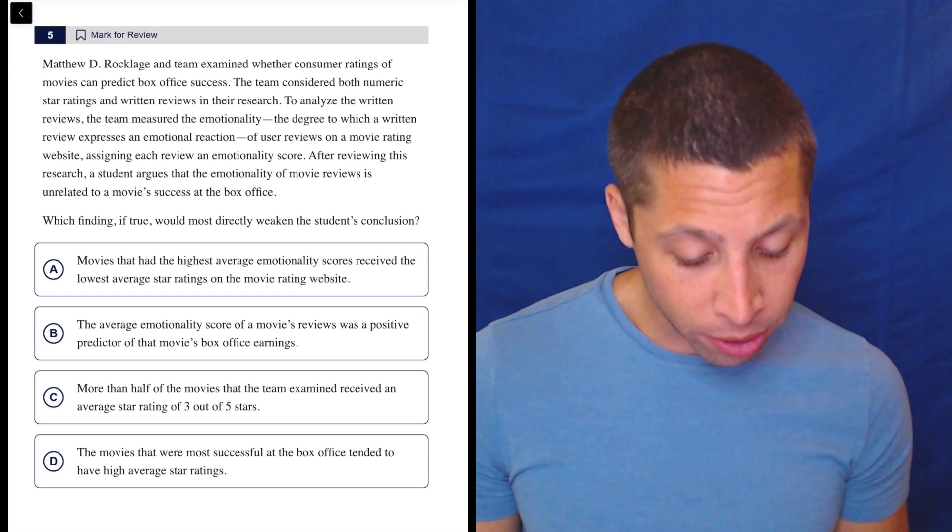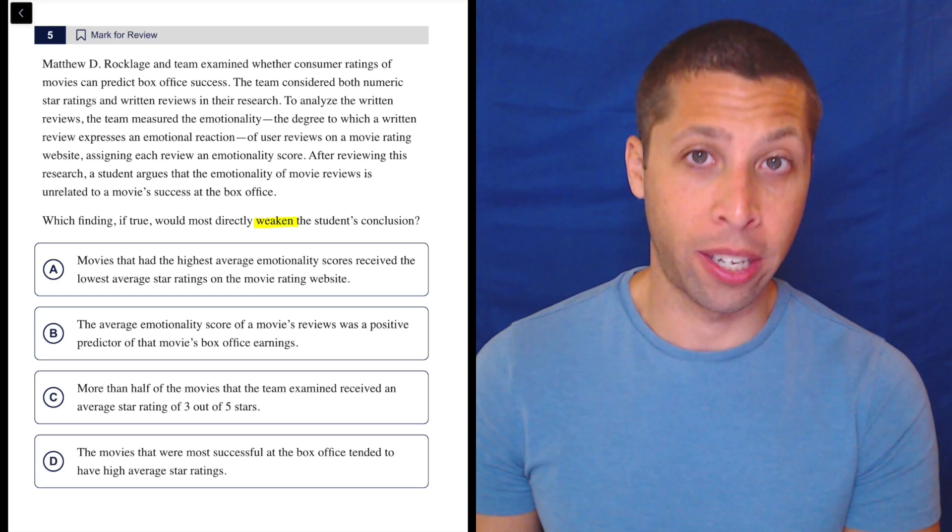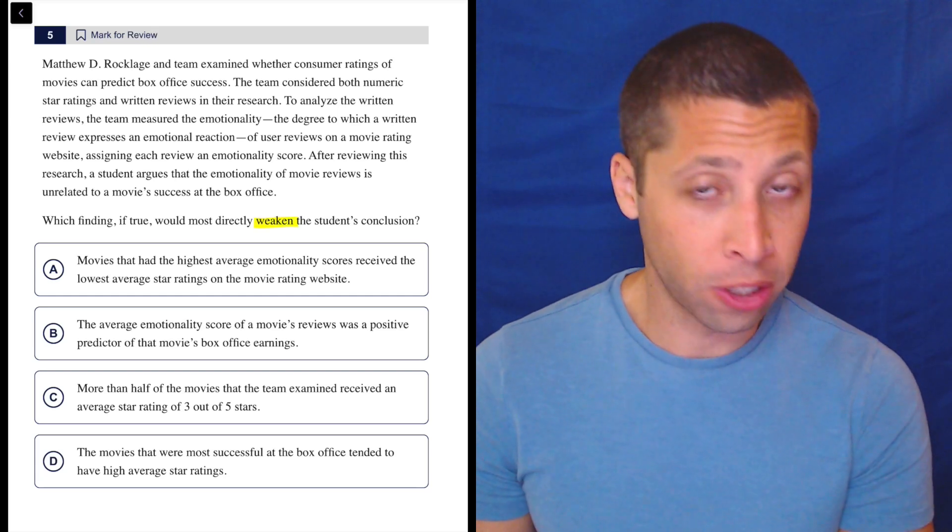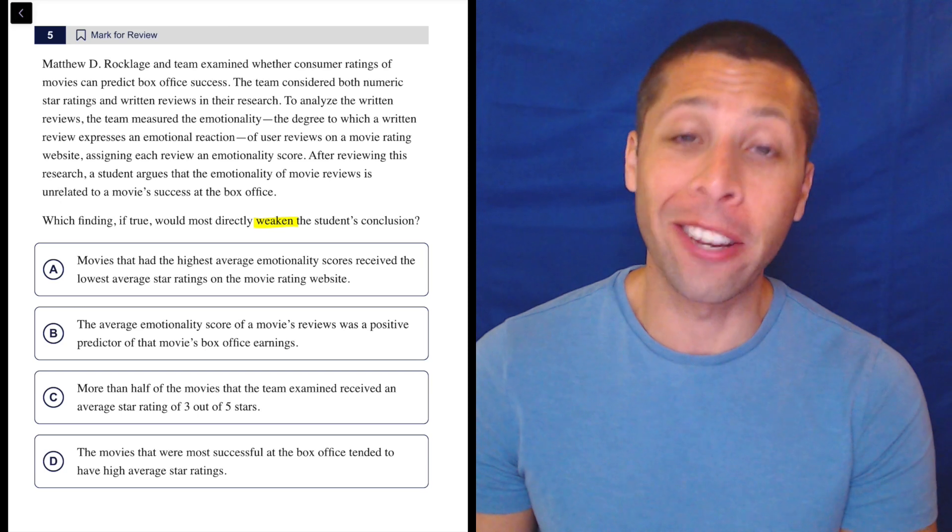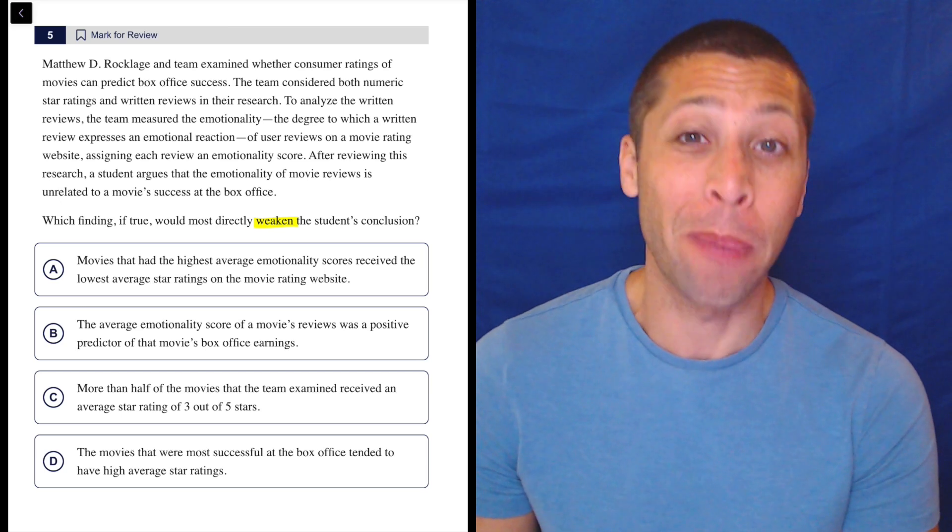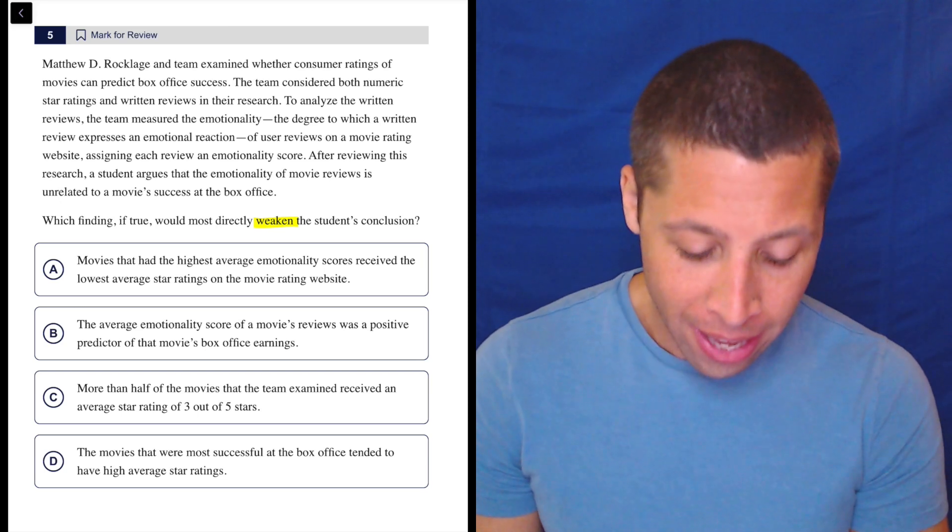Right away, we've got to notice we are weakening the conclusion. Weakening the conclusion doesn't make it harder. It only makes it harder if you don't pay attention. So otherwise, not so bad.